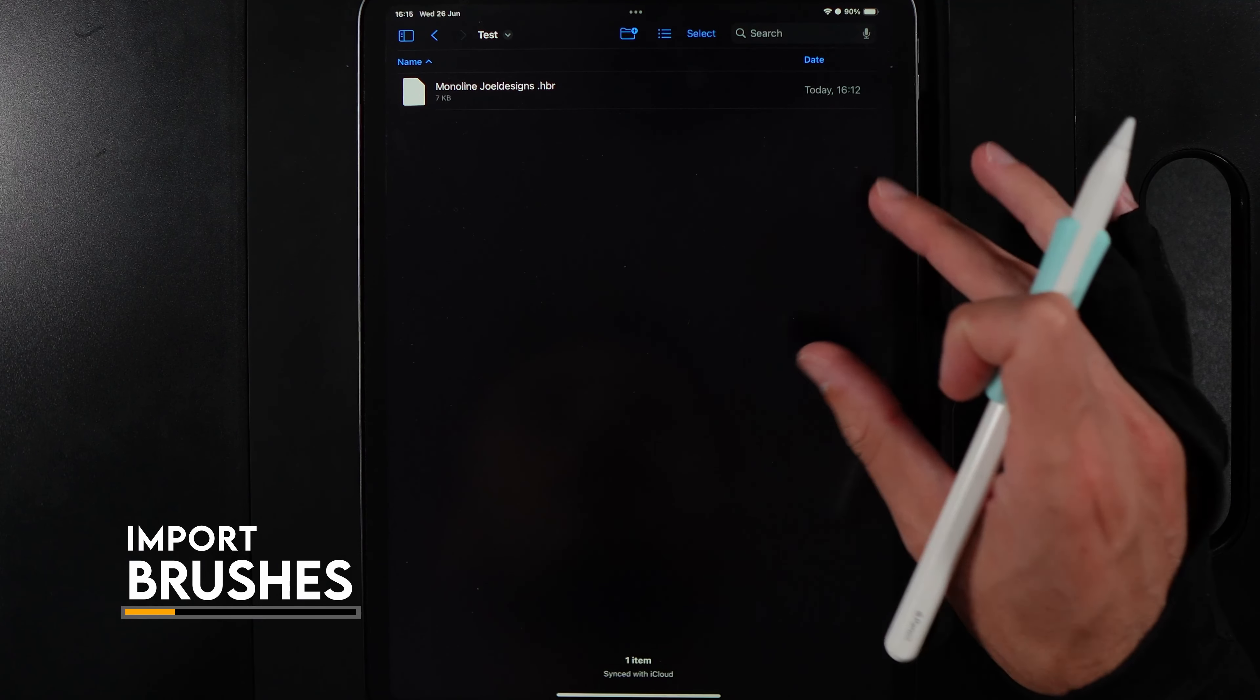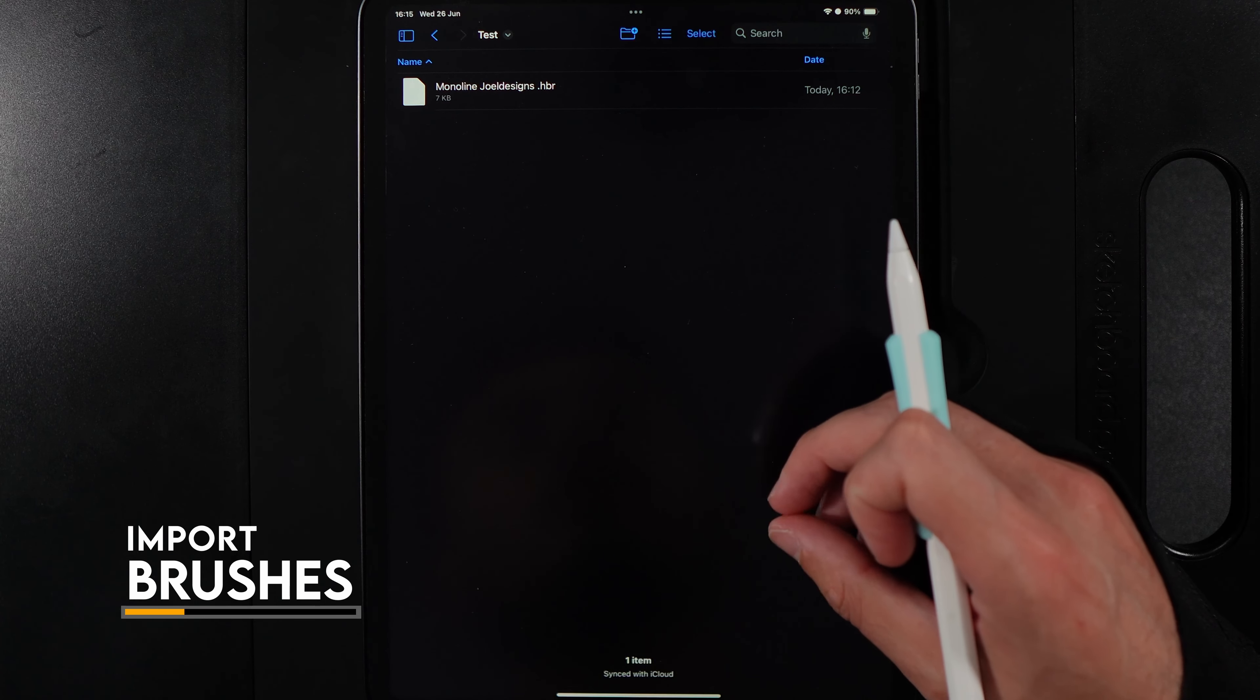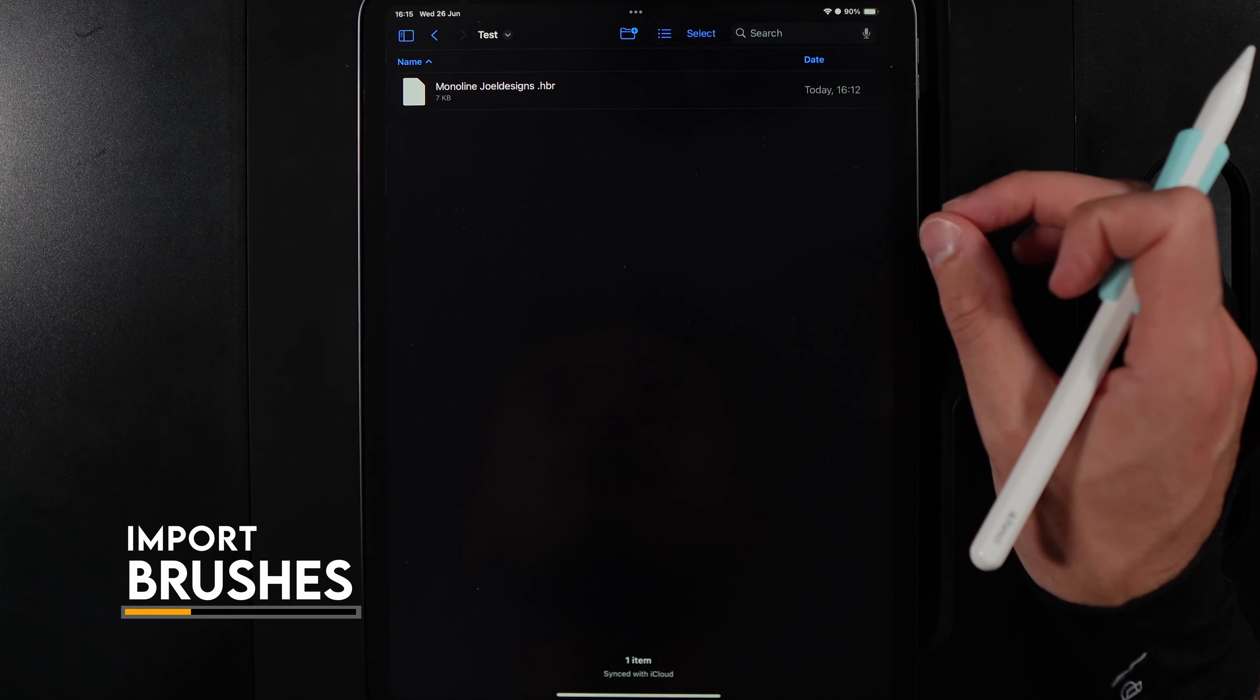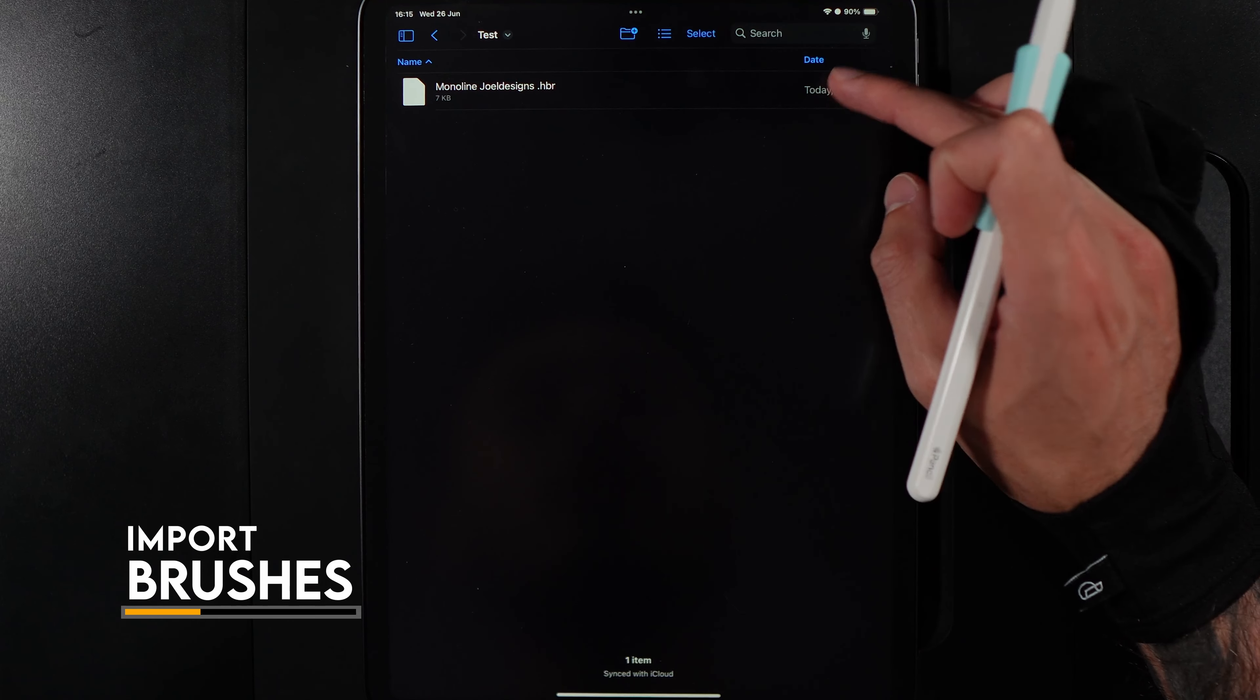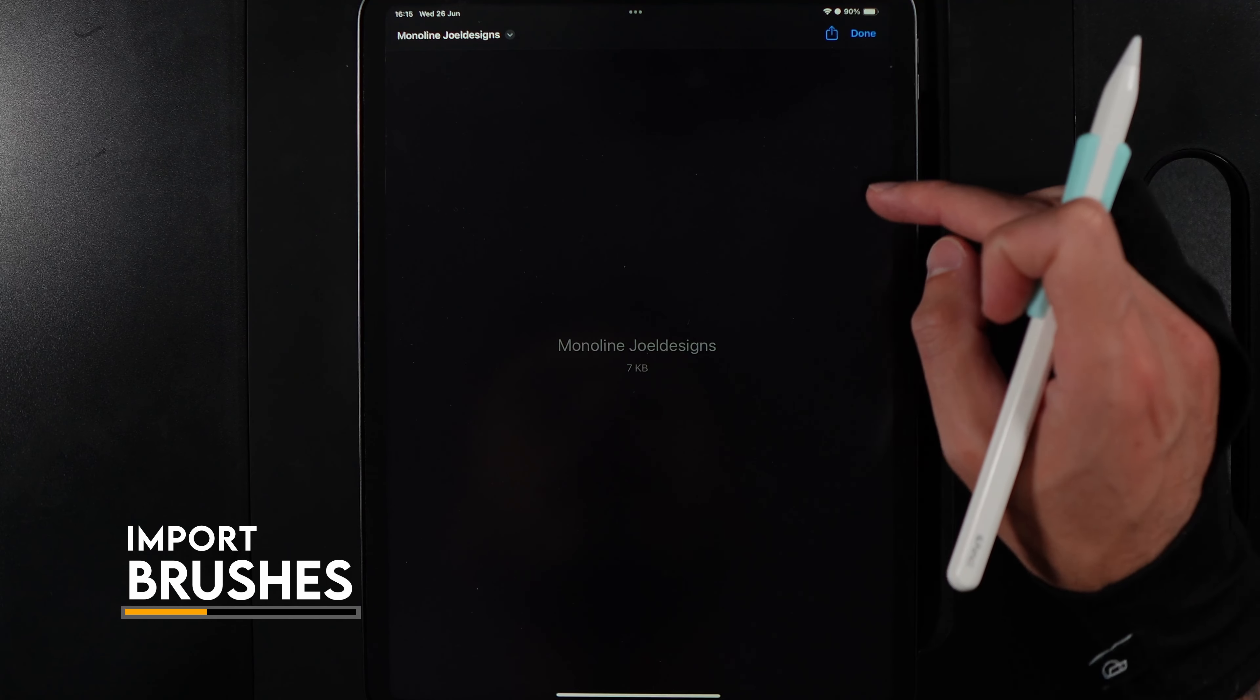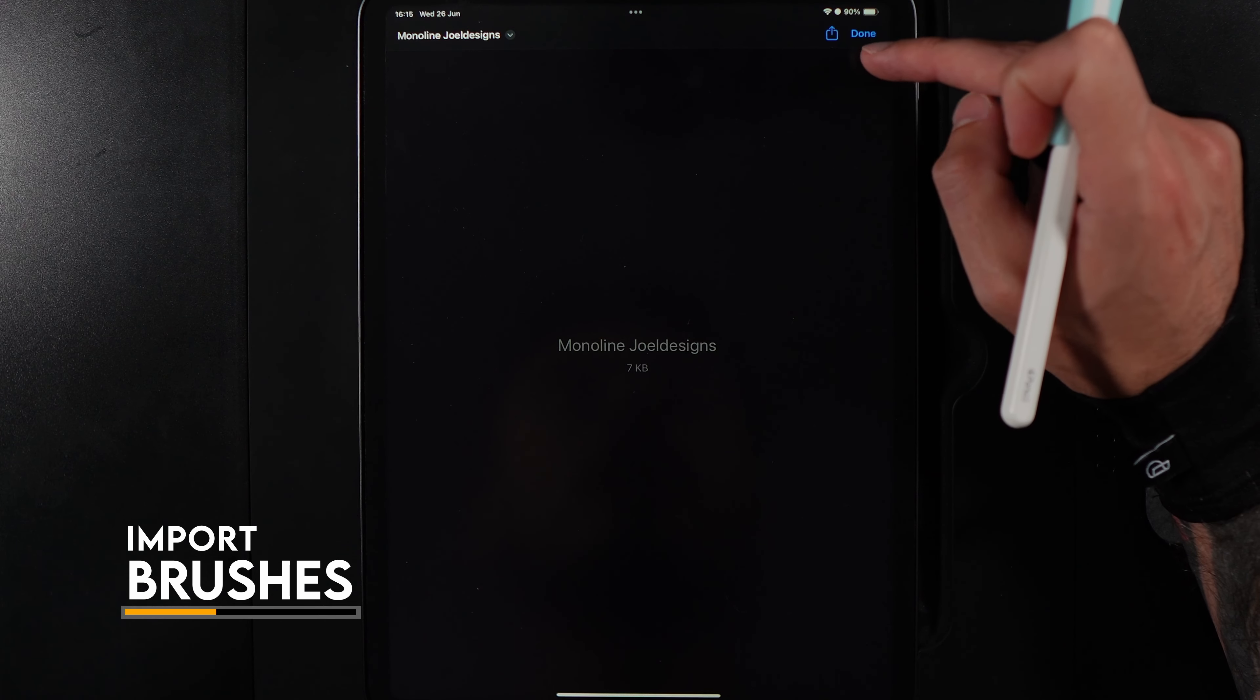Once you've found the brush in your files, tap on it to get the options to share. This may vary depending on what device you're on. For me on my iPad, if I tap on the file it opens here, and then I hit the share option.